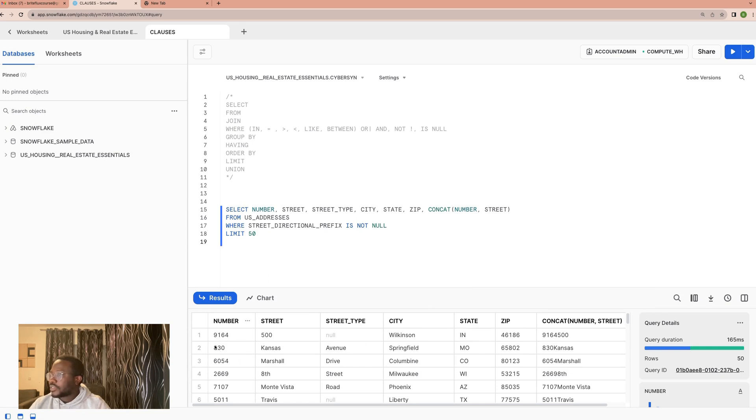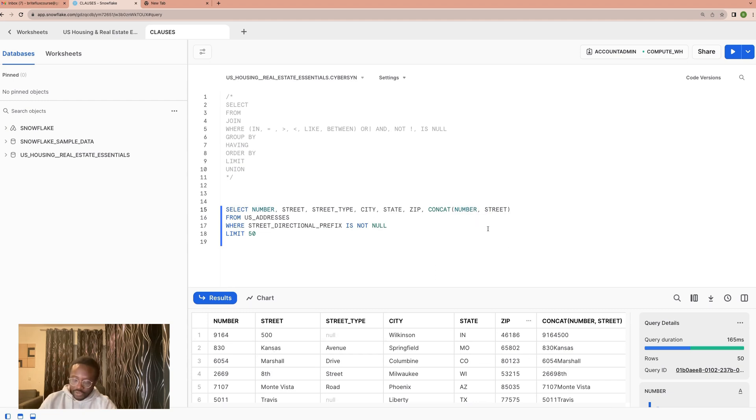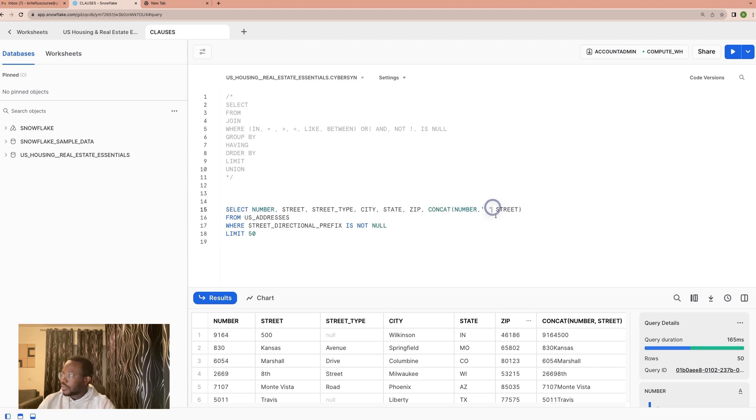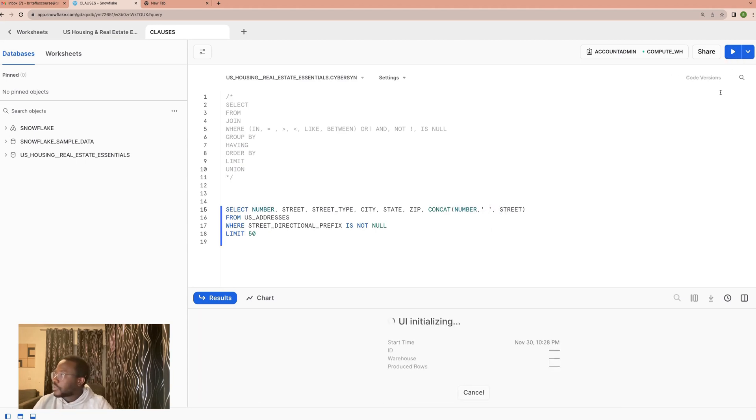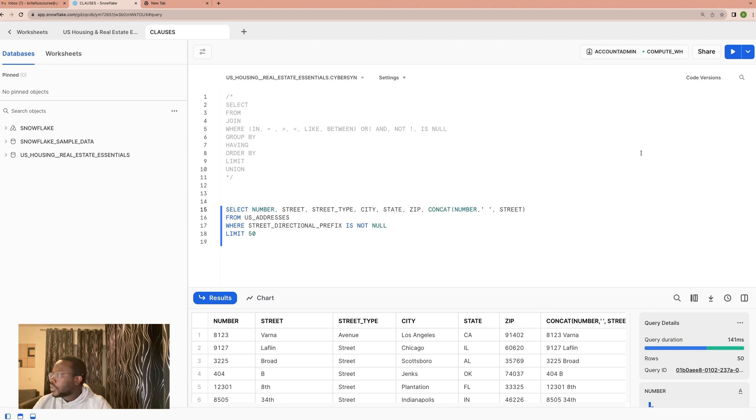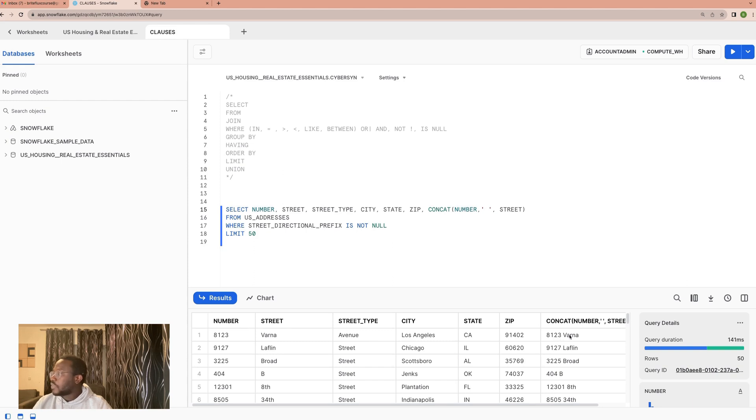So it's concatenating but it's coming together. Perhaps what we should do in this case is to concat some space in between. And then let's run it. So now automatically we have number, street. So it's saying 8123 Werner, which is okay, there's a space now.